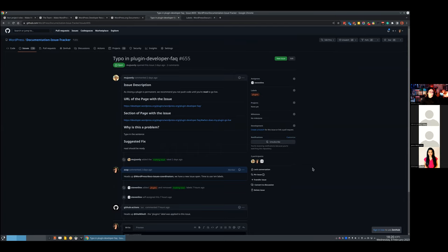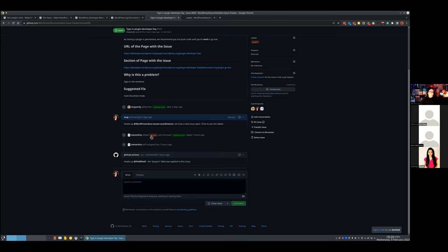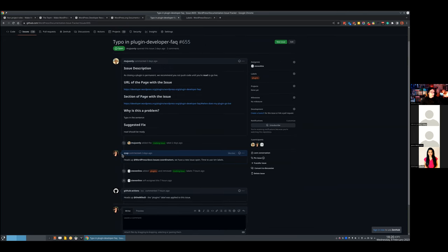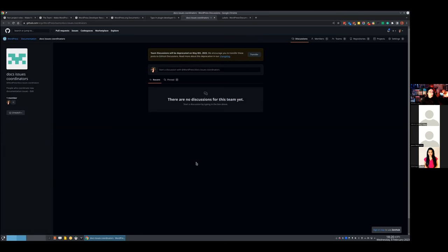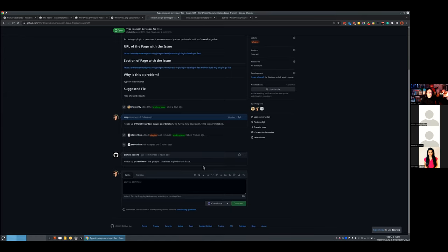What the GitHub issues coordinator should do is apply those labels to issues. We have a workflow where when you apply a label — for example the plugins label — a GitHub Action will then mention the project rep for the plugin handbook, so they get notified. Also, when any new issue is created, a separate workflow comments, and docs issues coordinators would get notified to check the issue and apply a label.